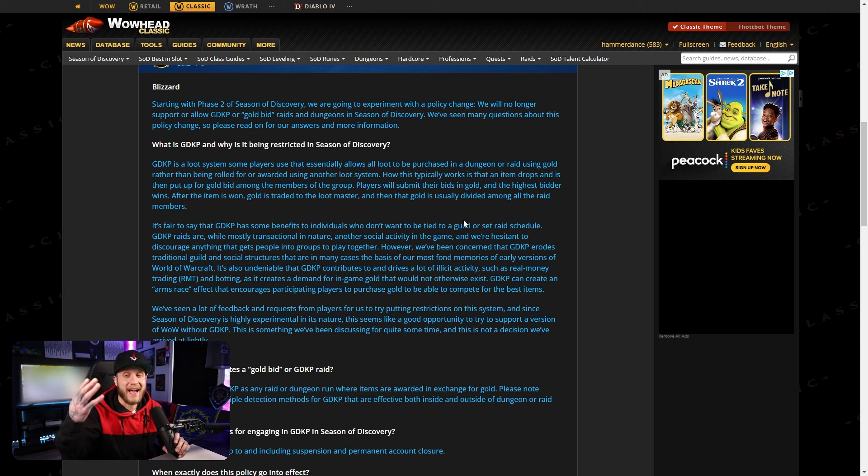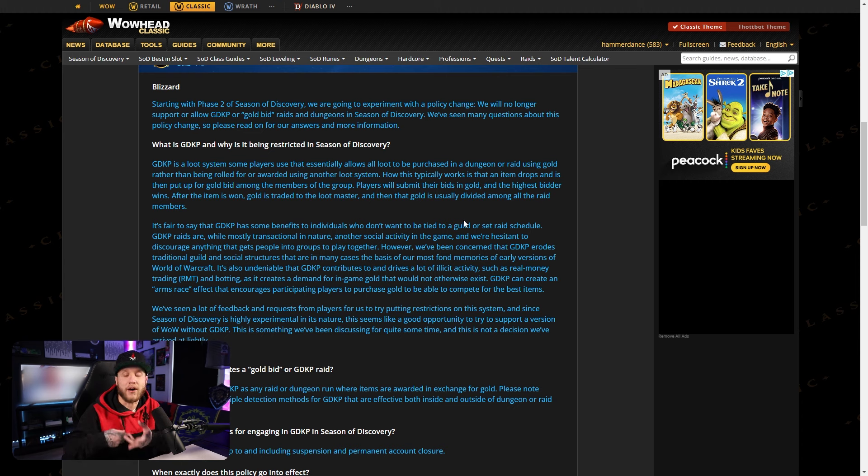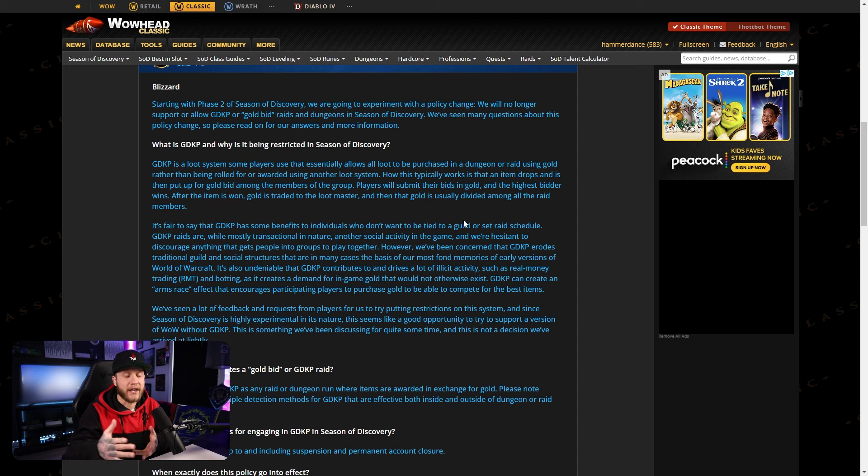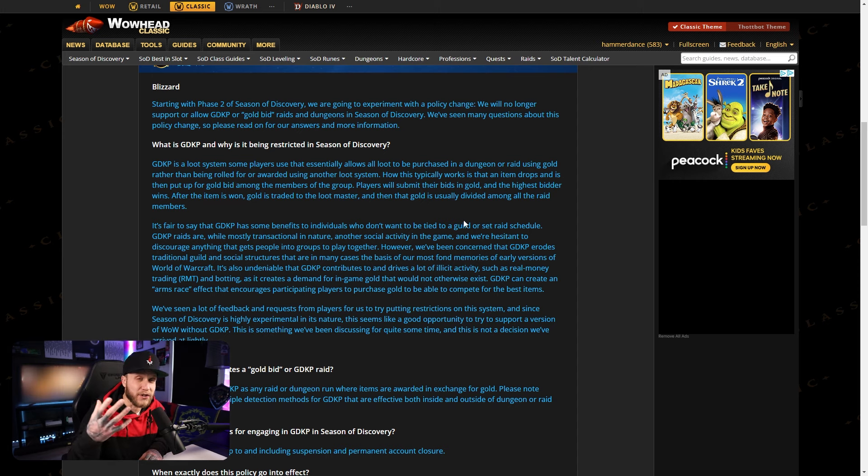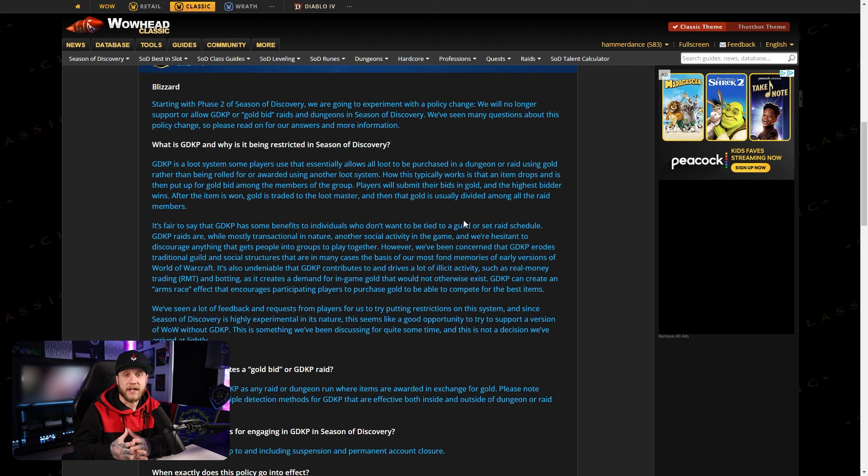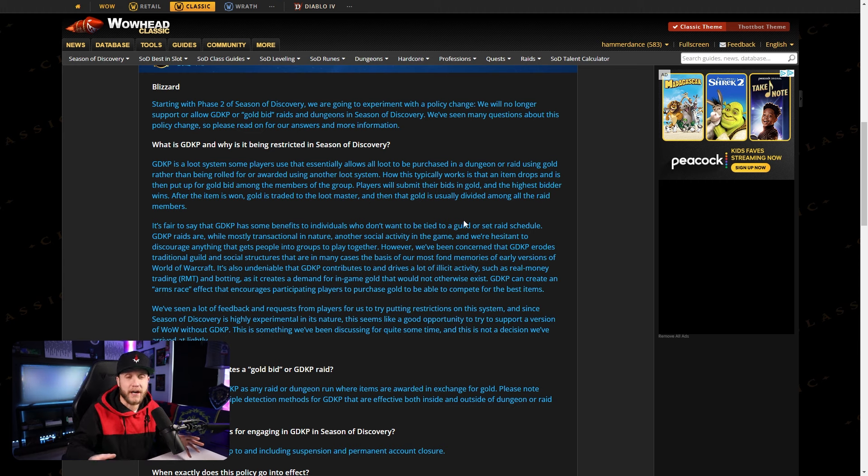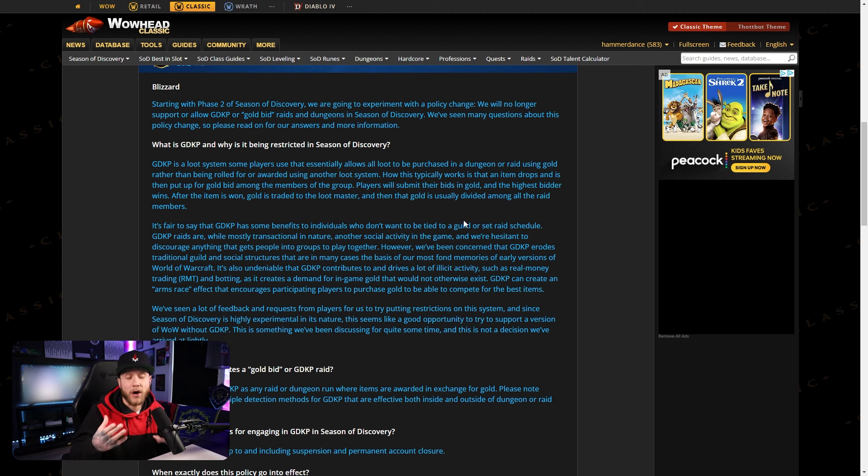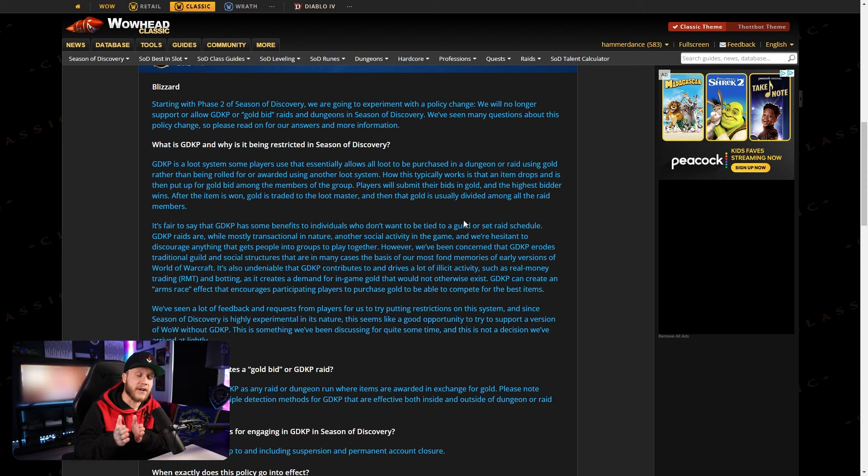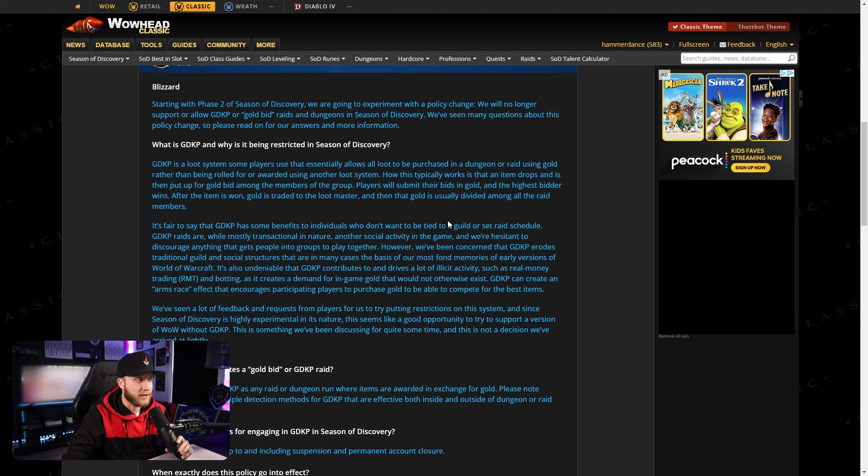After the item is won, gold is traded to the loot master and then that gold is usually divided among all the raid members. So basically for anyone who has never done a GDKP, you go into a GDKP, you bid on items. When you win that item, if you win an auction, you trade the raid leader or the loot master that gold and you get the item in return. At the end of that raid, the pot of gold, let's say it's 1000 gold by the end of the raid, is then split amongst the raiders and usually the leader takes some sort of a host cut, like let's say 10% off the top, so they're getting 10% of that pot plus their normal cut and then the rest is divided amongst the rest of the raiders.